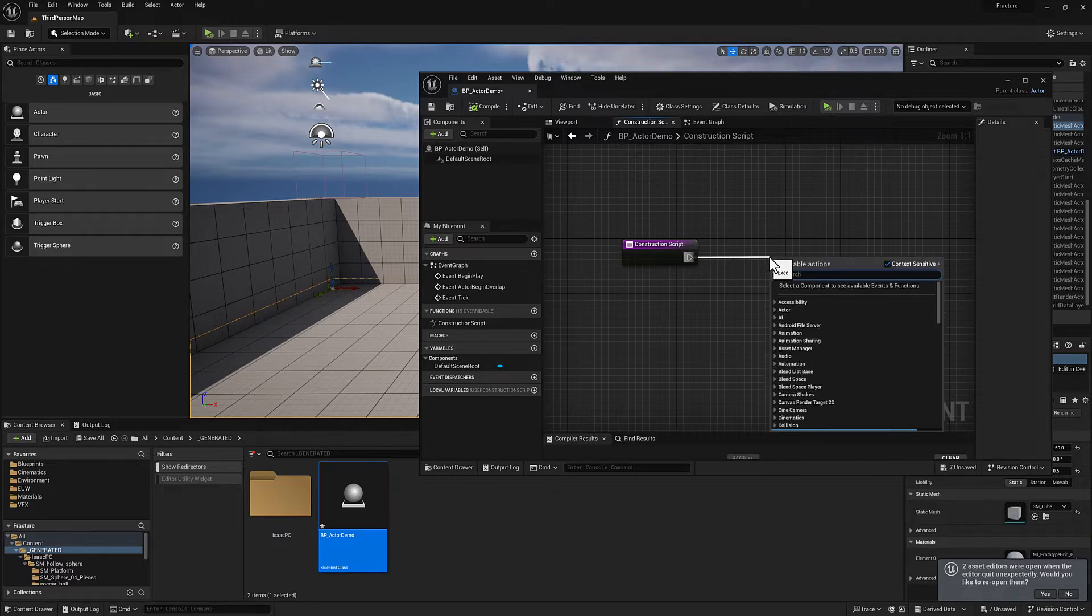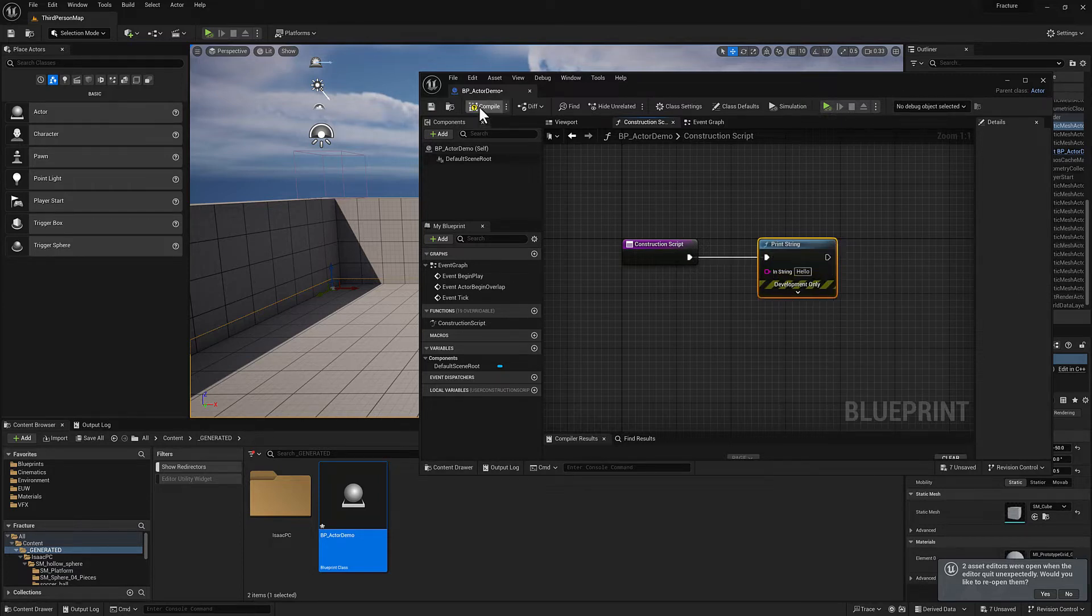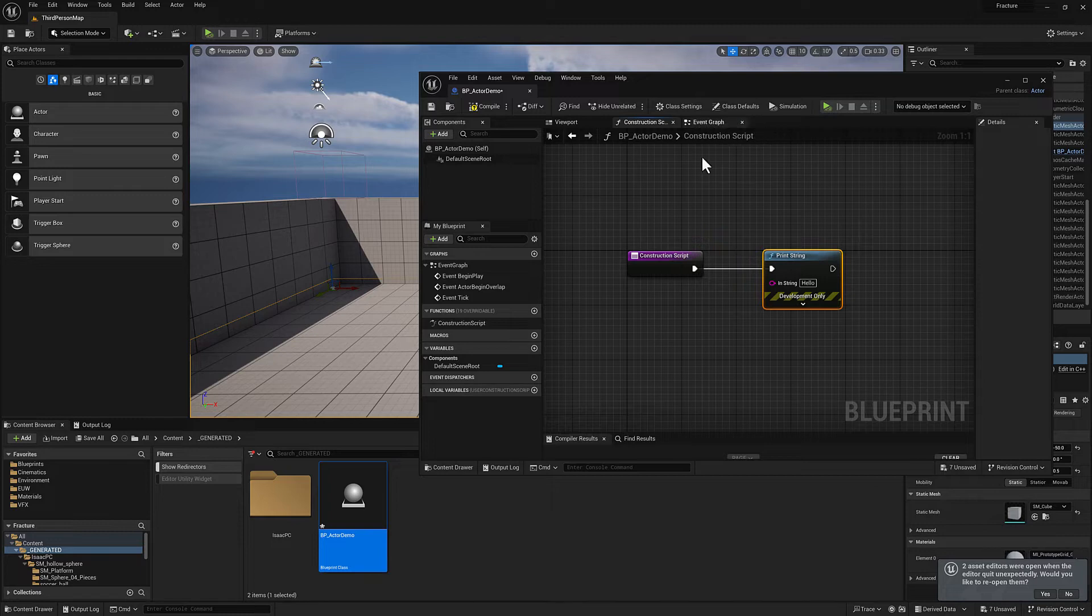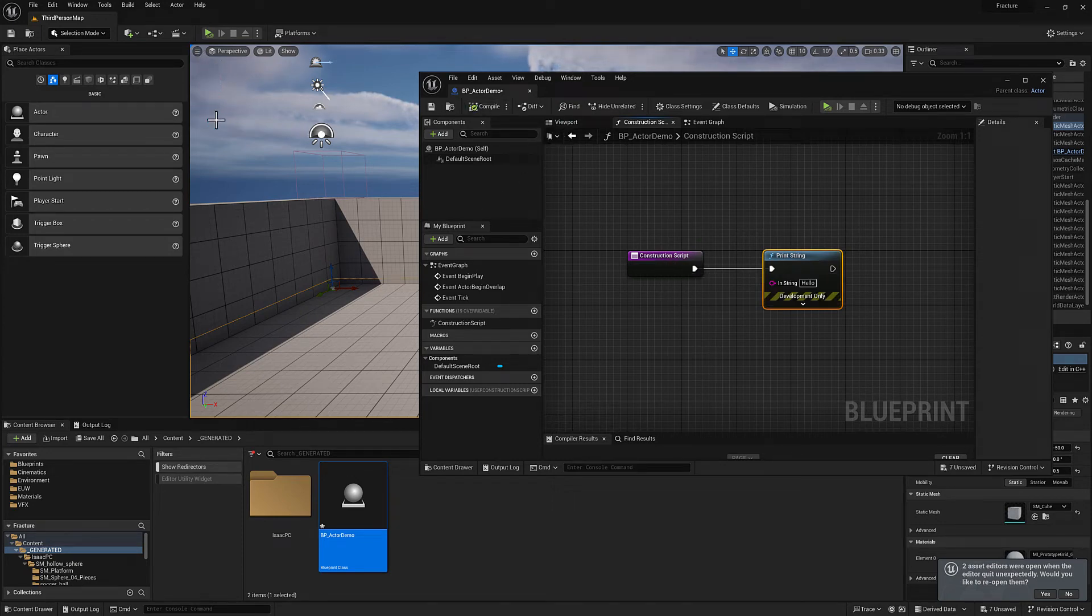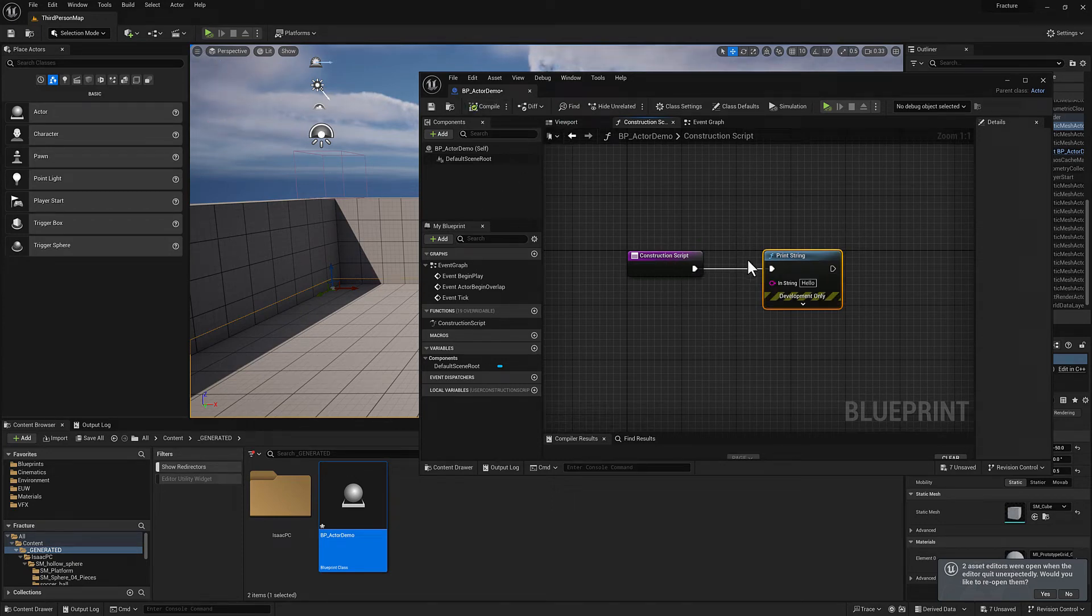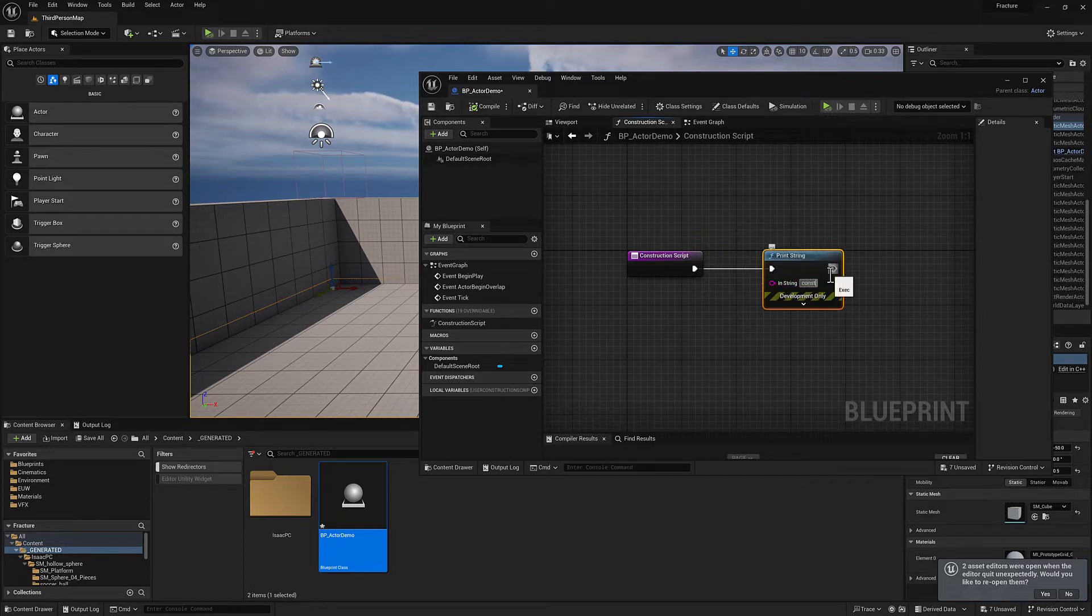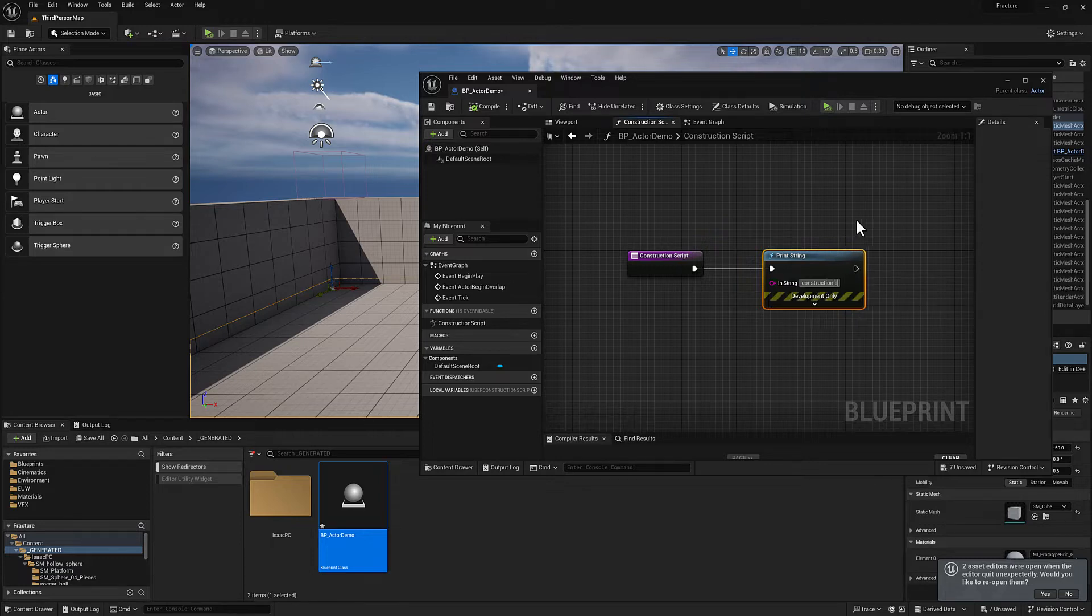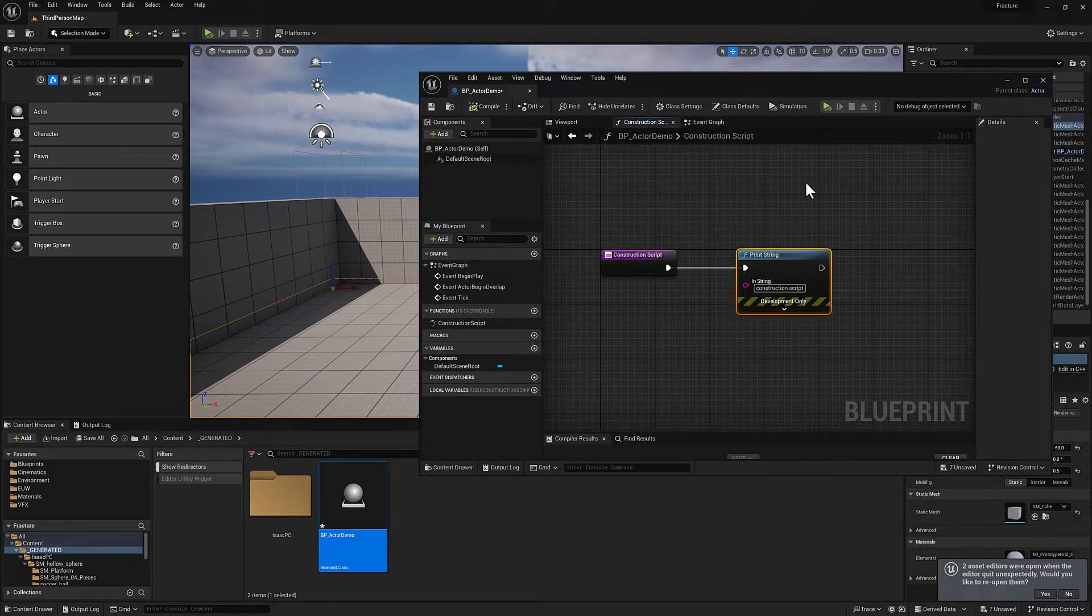So the idea here is if you want something to run one time on compile, then you want to attach it to the construction script. If you want it to be some kind of repeatable function that you can call, an event that you can call, then you want to put it in the event graph. We'll talk about that in just a moment. So what I'm going to do having attached a print string node to my construction script is I'm going to hit compile and we can see we're getting a whole bunch of hellos there because that's what we're telling this thing to print. So I'm actually going to modify this so that it says construction script. Compile again. Okay. Hopefully that's clear.